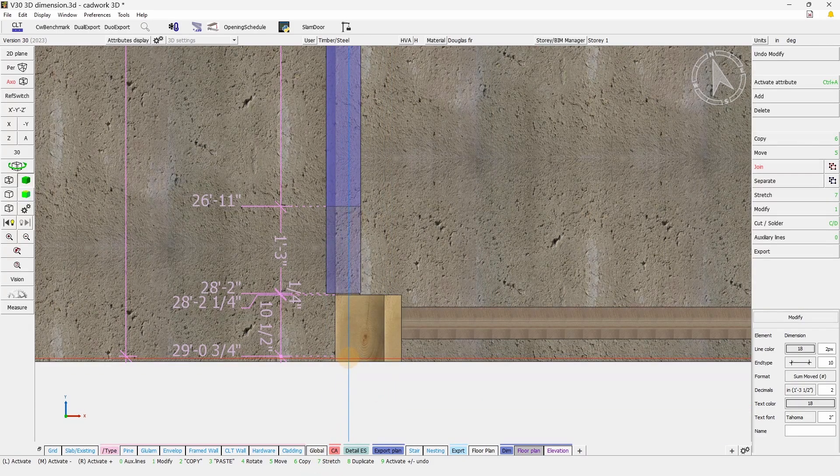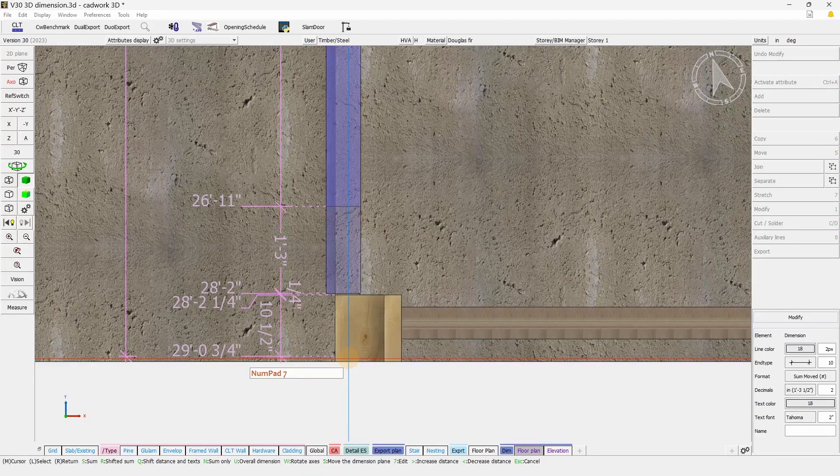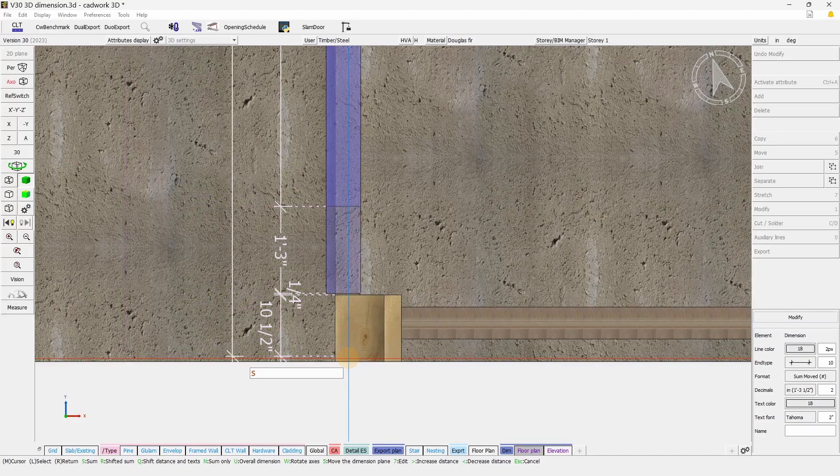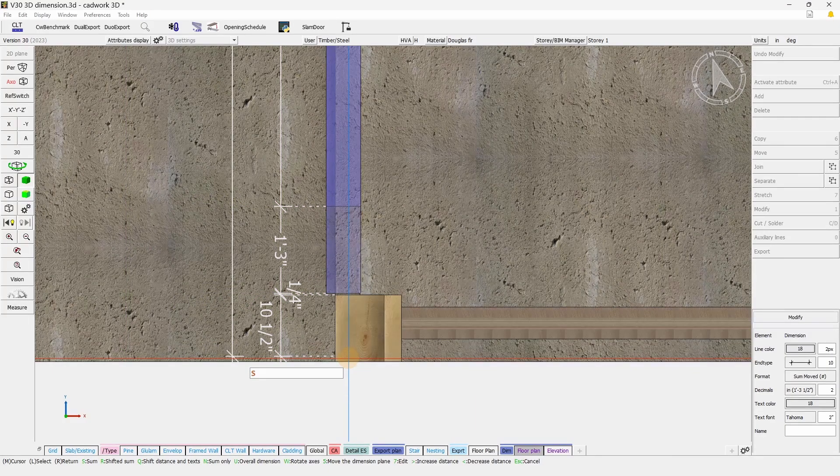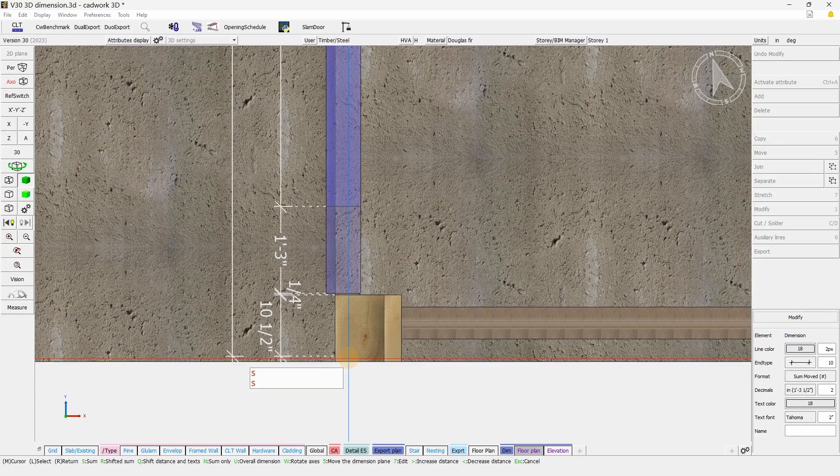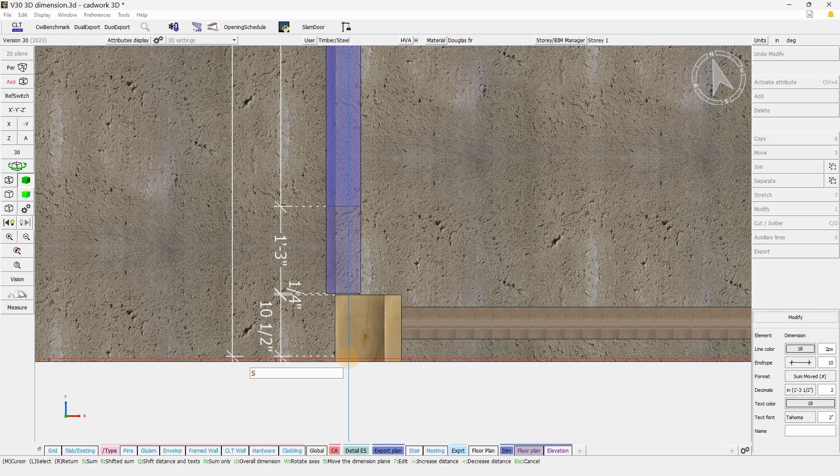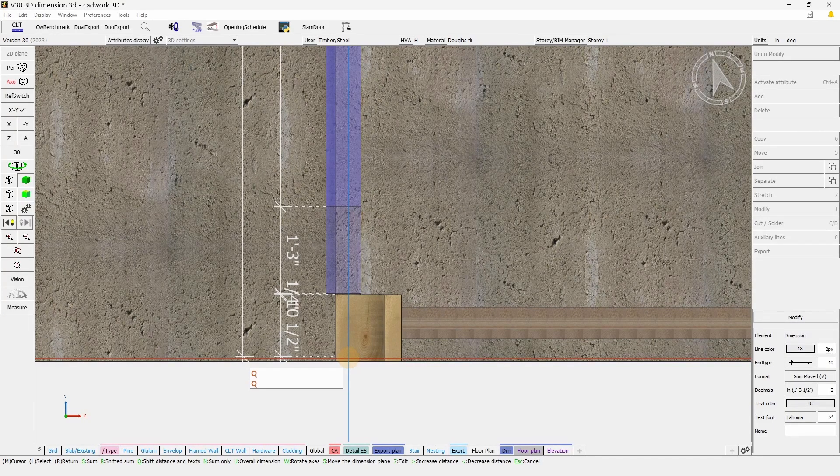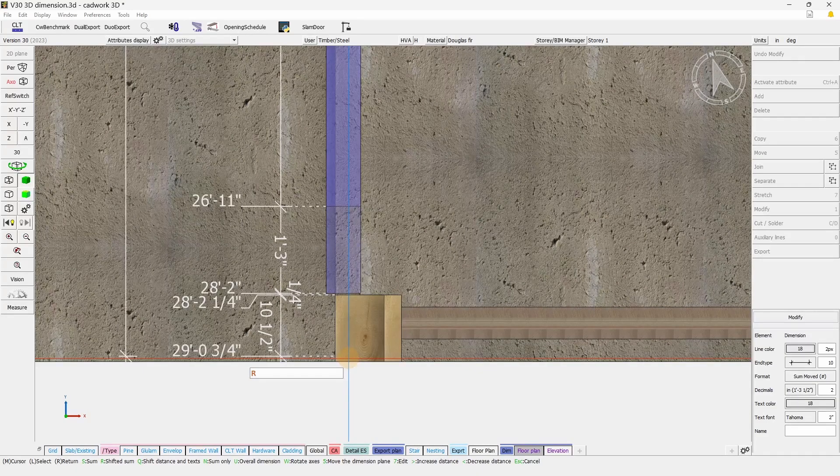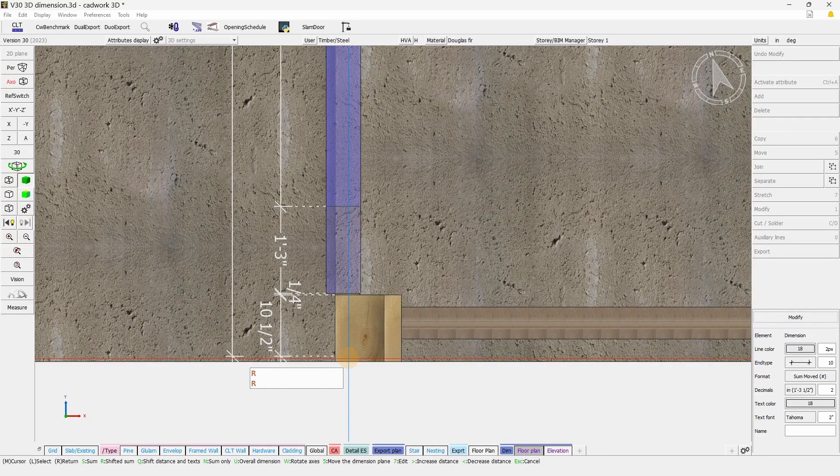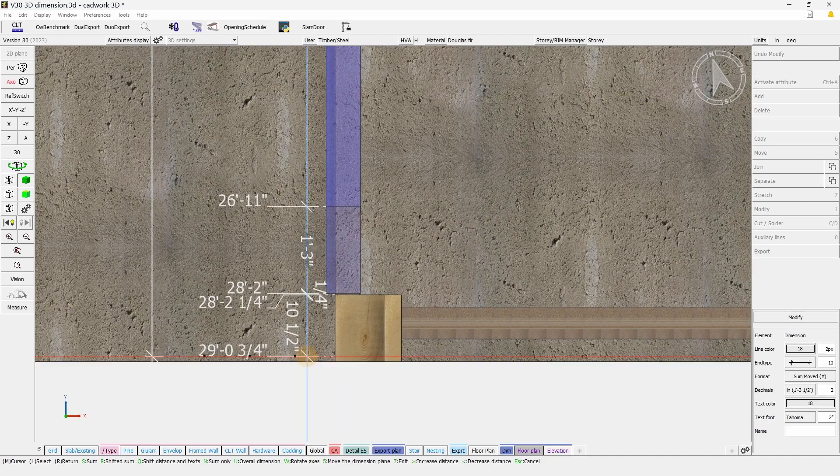When you select the dimension by pressing 7 to stretch, you will also have access to this different format by the means of a specific shortcut. S for Sum, Q for Shift, Distance and Text, Shifted Sum and Sum only.